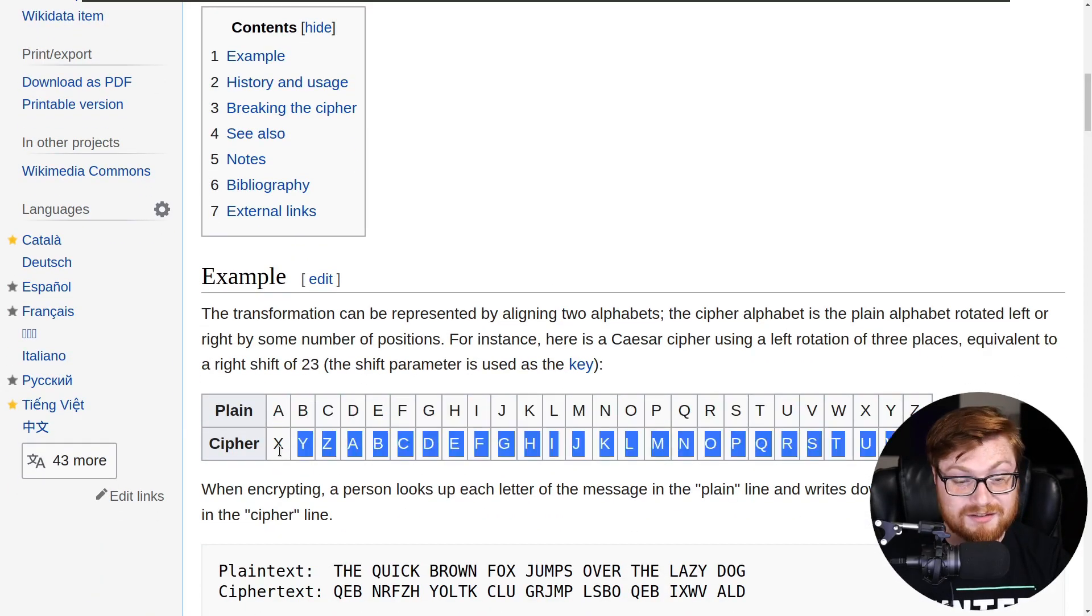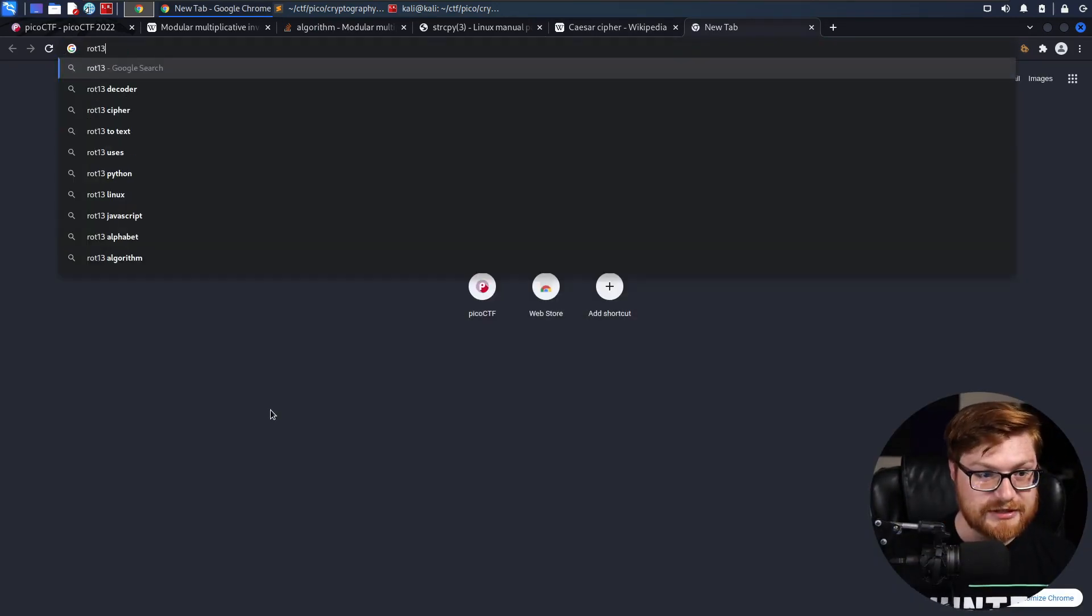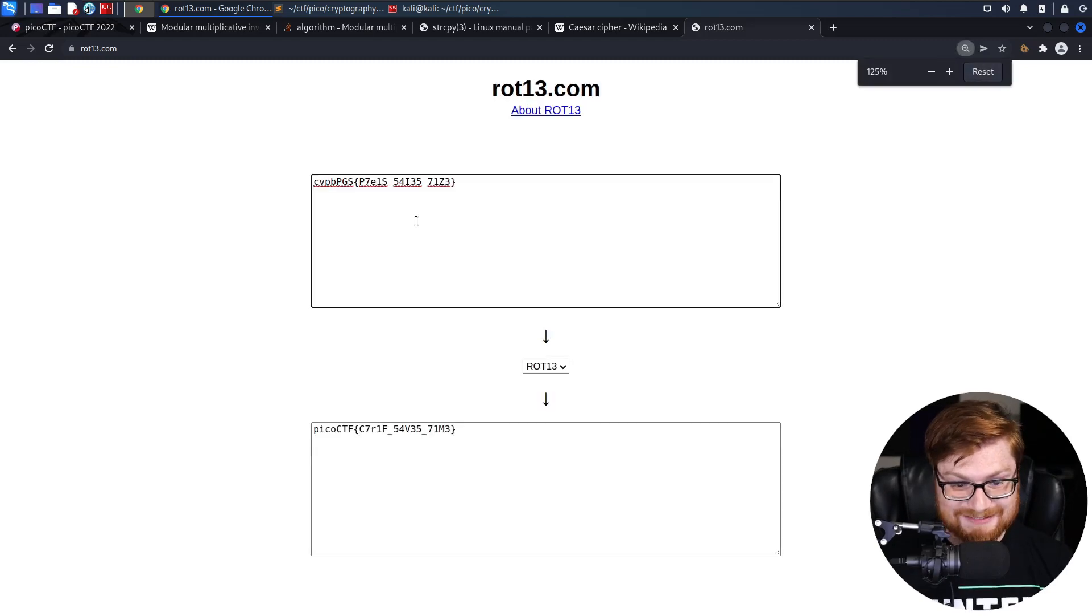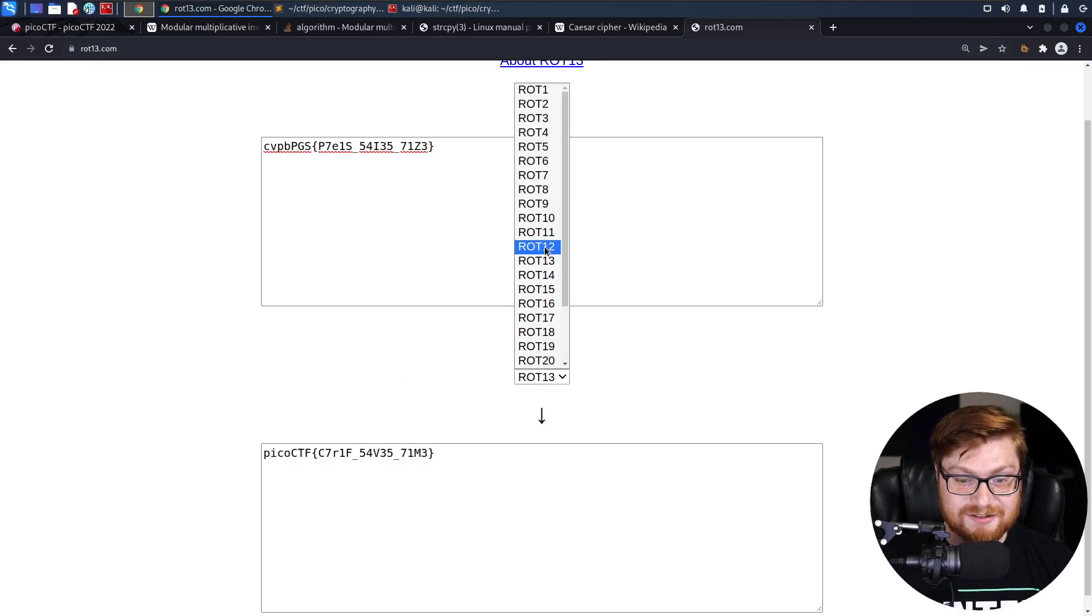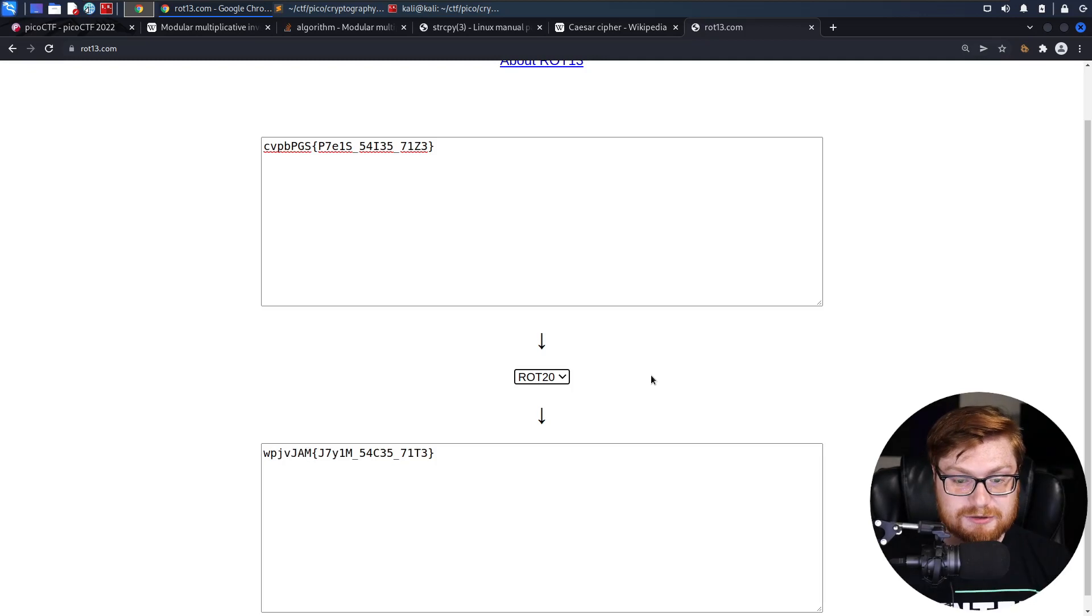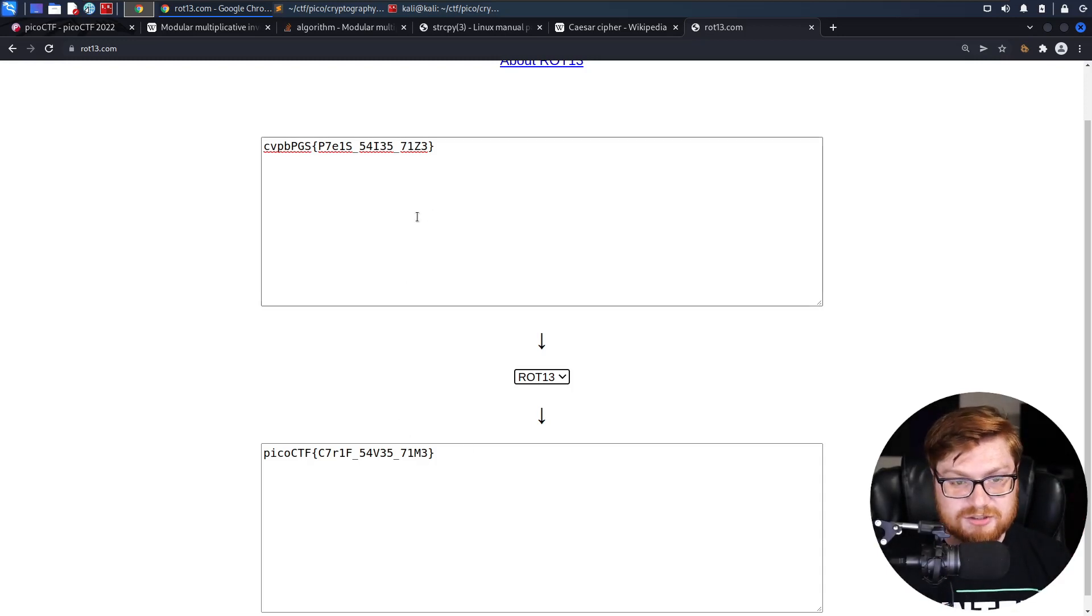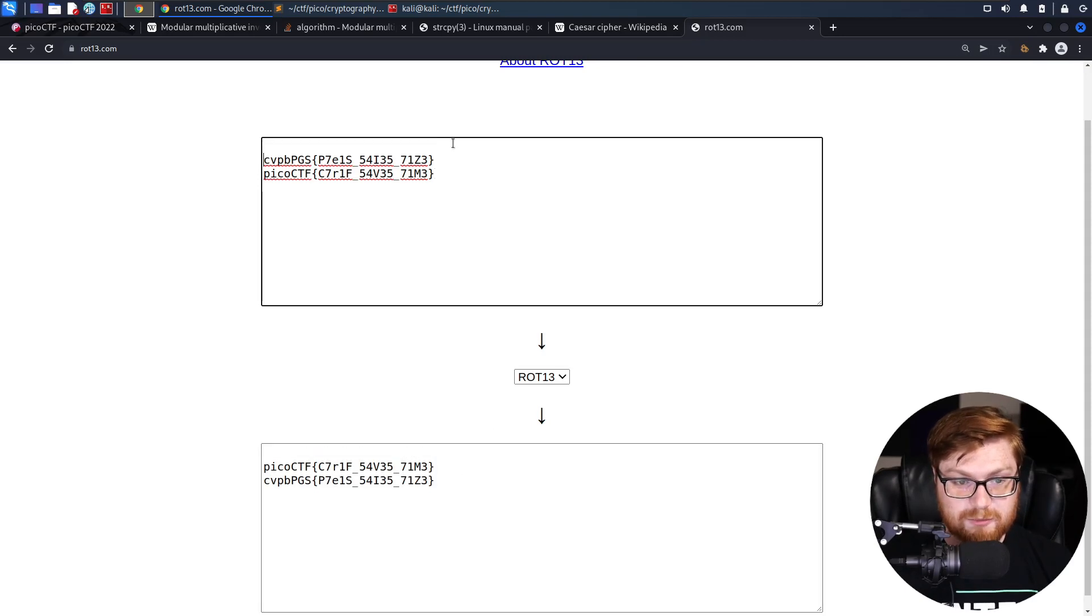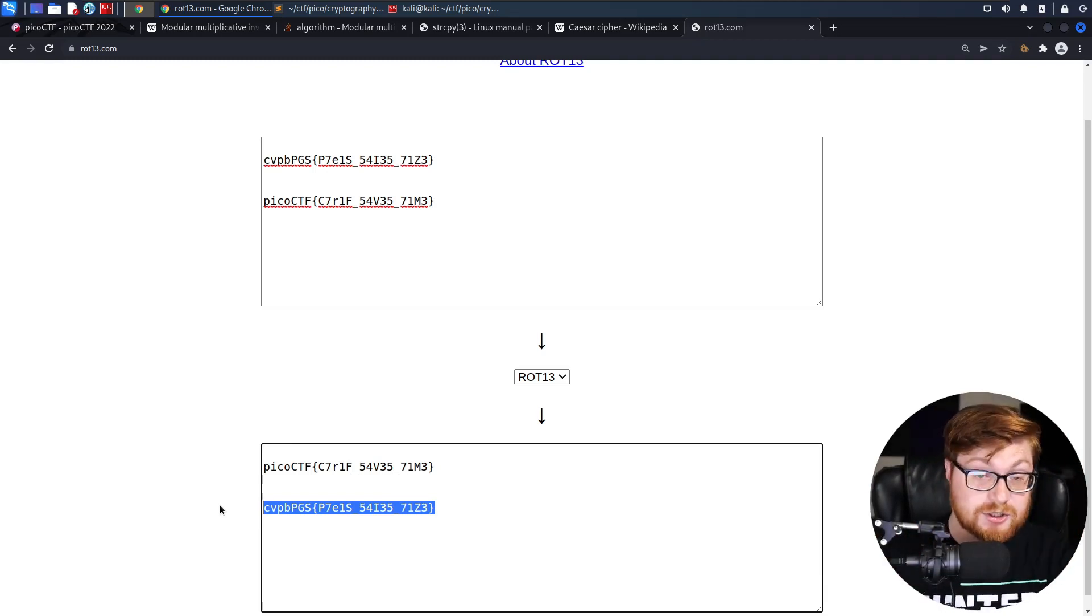Now we could just do this mapping pretty easily. We could write this in Python. There are a whole lot of tools that could do this for us. We can honestly just Google ROT13 decoder. And here's a rot13.com. I'm just going to paste this in and there we go. There's our flag. That's all it took. Encrypting and decrypting is kind of the same way in both directions, right? Because 13 is half of the alphabet.